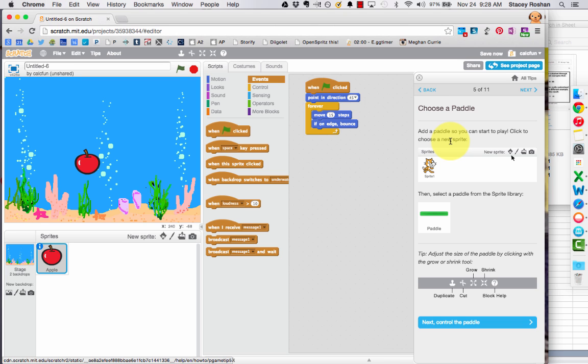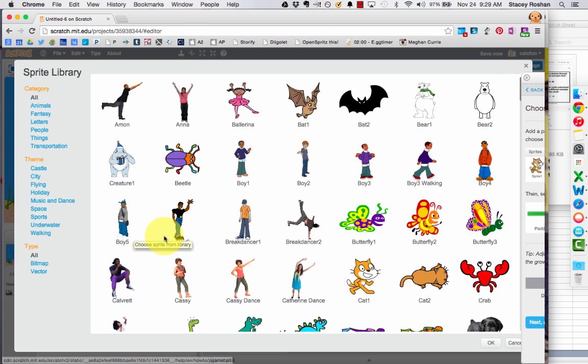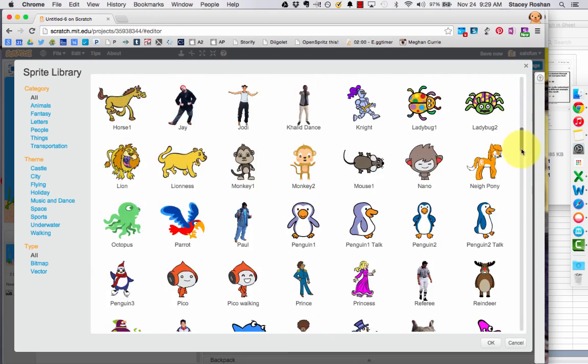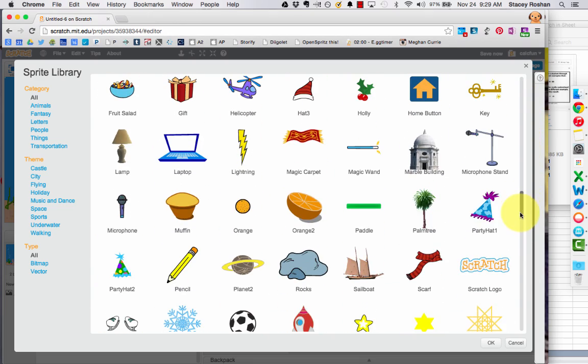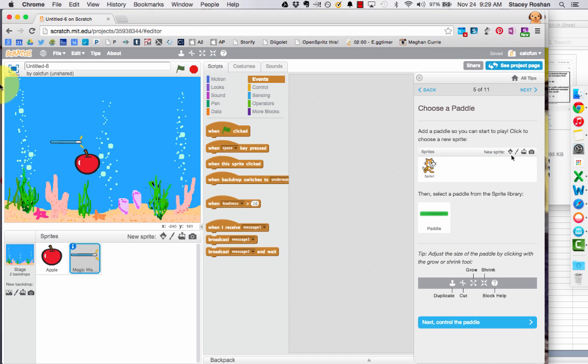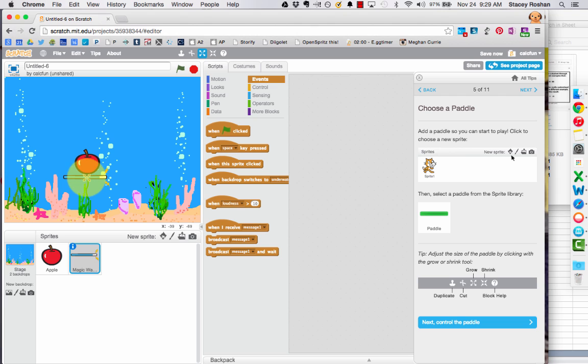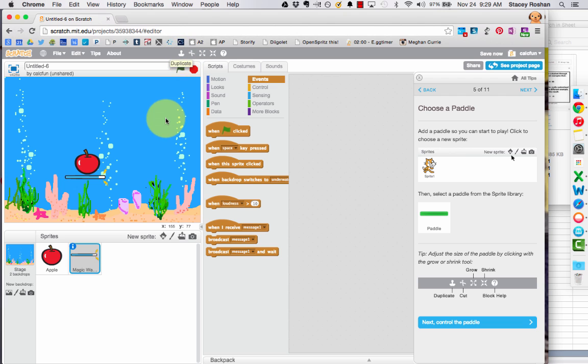So the next step is to choose a paddle so that we can start to actually play pong. So add another sprite and then pick something for your paddle. So you can just use the paddle there, or I'm going to just use the magic wand because it looks cooler. So I just put it in and I can just move it around anywhere I want. And then it says that we can make it grow or make it shrink. So click that button and just click on it, and it grows. And if I want to make it a little smaller, just click on it and it gets a little smaller.